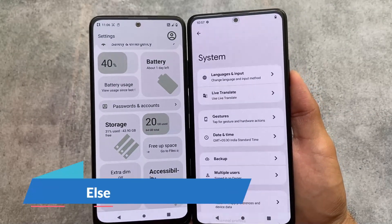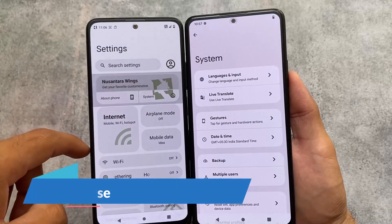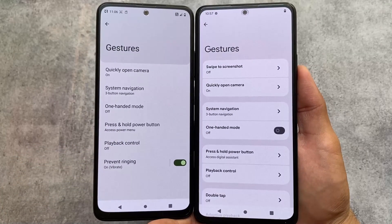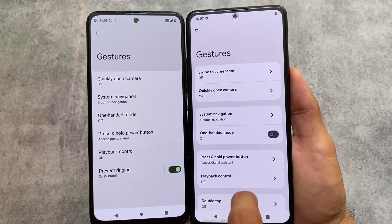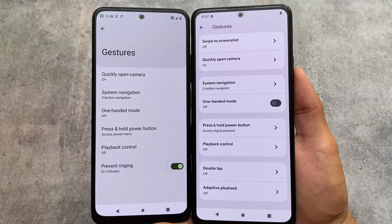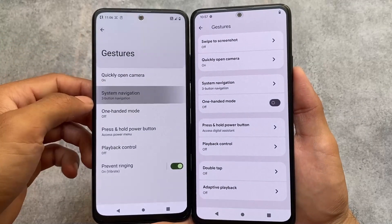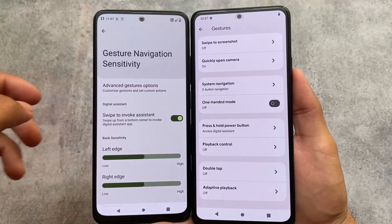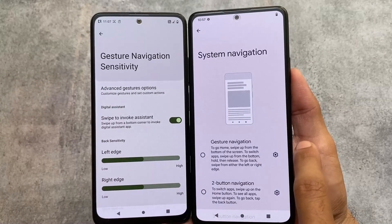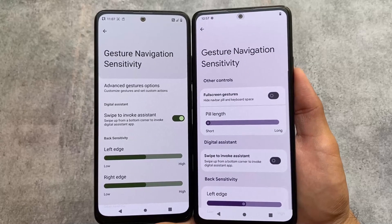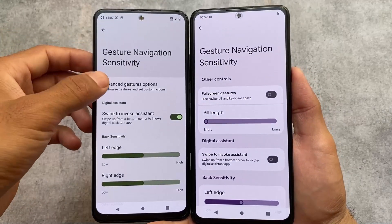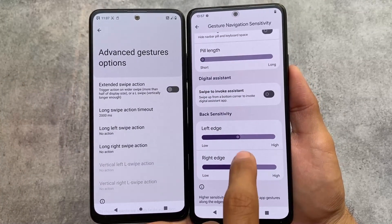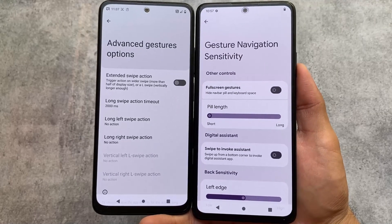Moving to system settings, gestures are basically the same — quickly open camera, swipe to screenshot, playback controls. Both ROMs support these. However, one difference in system navigation: Nusantara OS has an advanced gesture option under gesture navigation, while Project Elixir does not. Other things are basically the same.